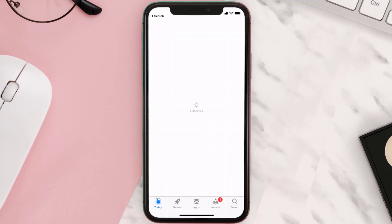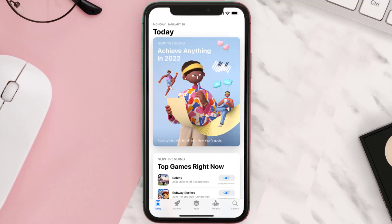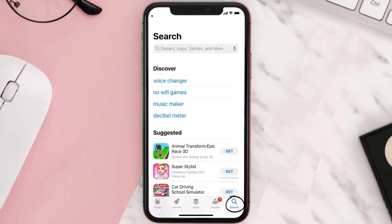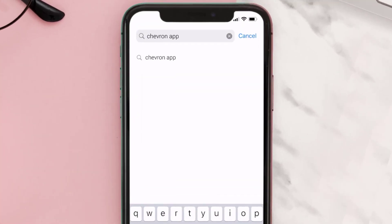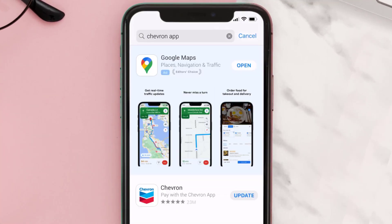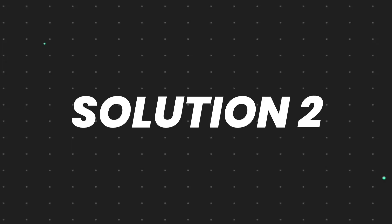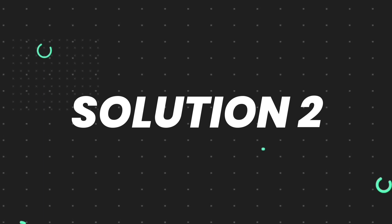Open up the App Store on your device and tap on the search icon in the bottom right corner. Then search for the Chevron mobile app, and if you see the update button right next to the app name, simply tap on it to make sure you're running the latest version of the app.